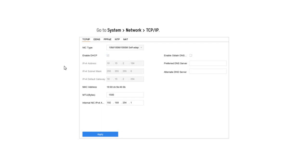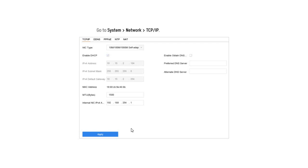We have to install TCP/IP and IPv4 and enable DHCP. We have to set the DNS to 8.8.8.8 and the DNS server to 8.8.4.4. Then we have to install the restart and enable IP Automate.